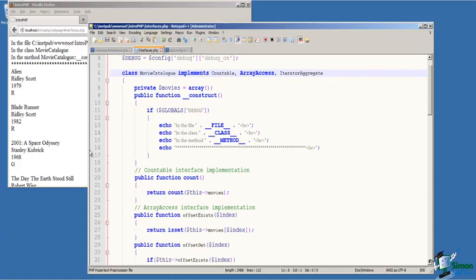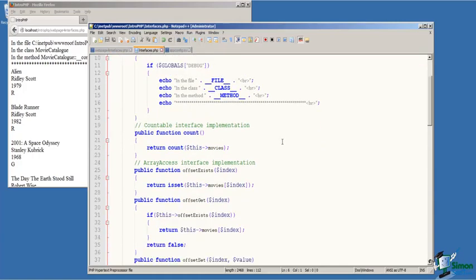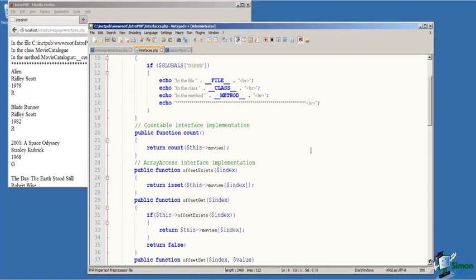Then on line 20, the countable interface has a single function called count. And because we're implementing the countable interface, we must provide a definition for this function. And we do. The definition is simply to return the number of movies that we're storing in the movies array.